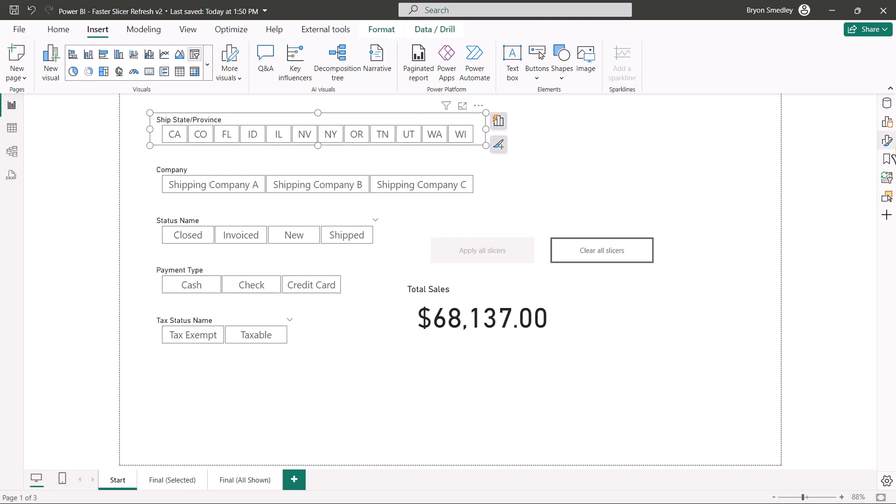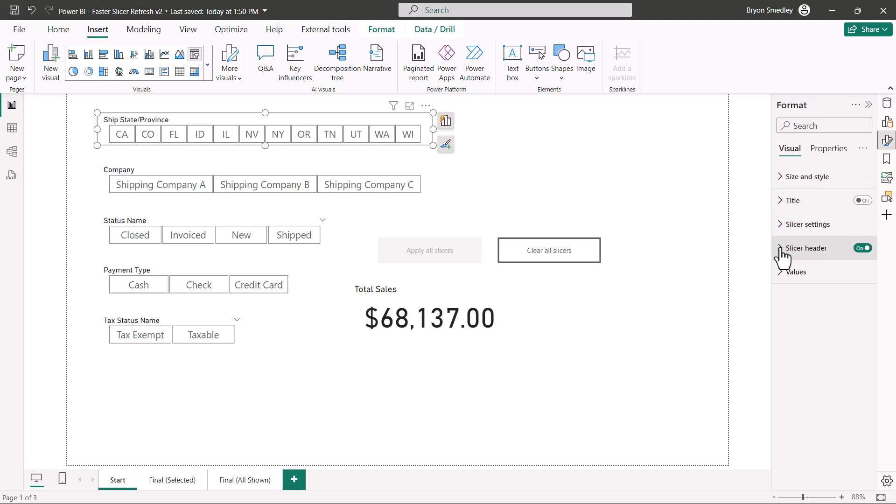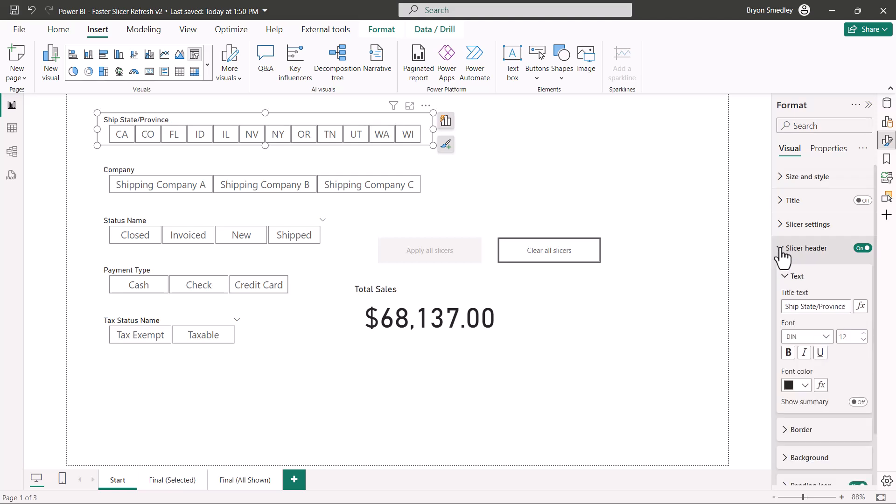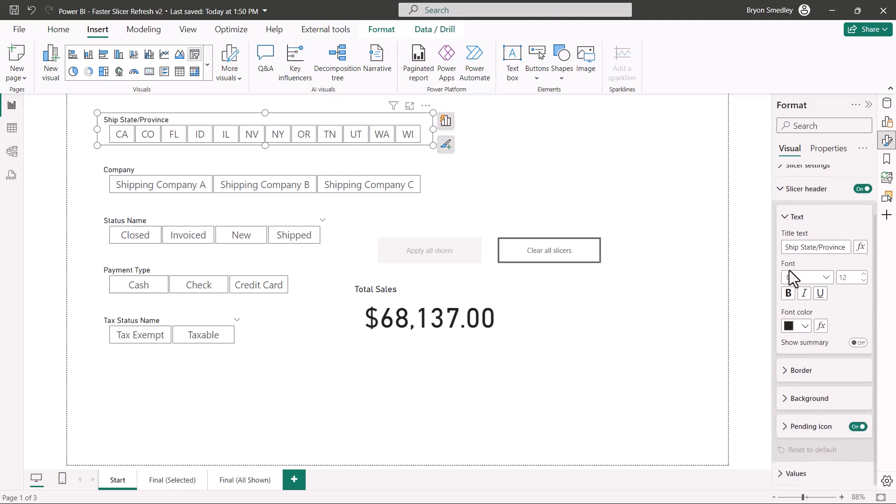First, I'll select a slicer, and then I'll go over to the format option, and under slicer header, if we scroll down, there's a category called pending icon.